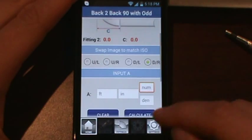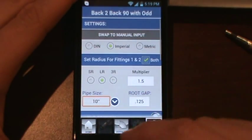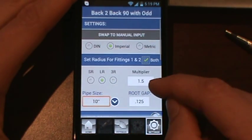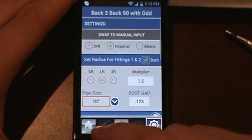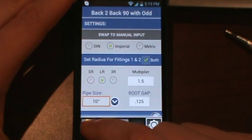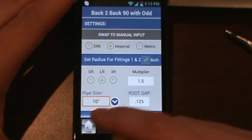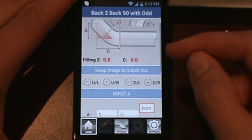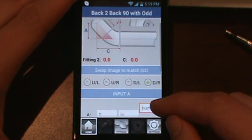As you can see on the settings tab, we had chose 10 inch, which is a multiplier of 1.5. So the takeout of the 90 is 15 inches.